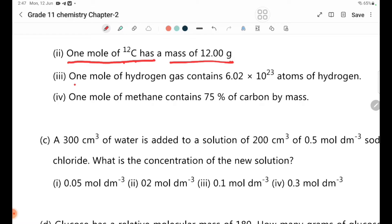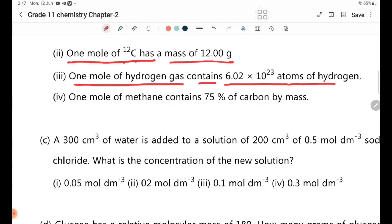Statement 3: One mole of hydrogen gas contains 6.02 × 10²³ atoms of hydrogen. Hydrogen gas has the formula H2, so one mole of H2 contains molecules, not individual atoms — this is not correct.